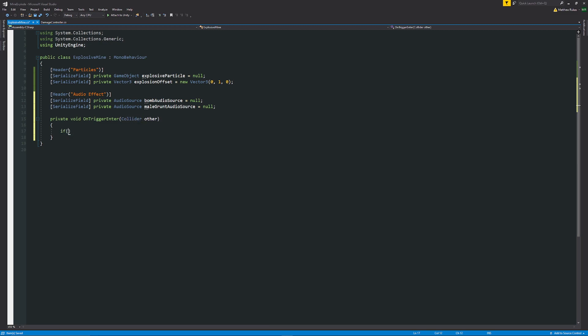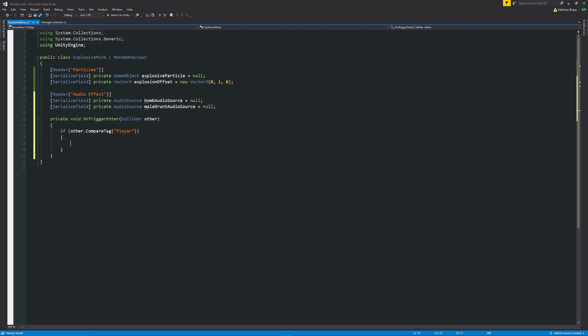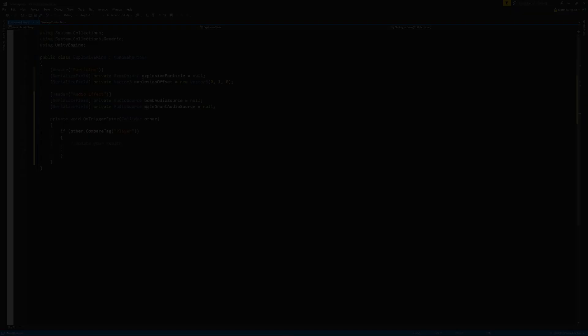We can say that if other dot compare tag in brackets in quotes is player, then what we can do in here, we want to expect that if we walk into an object and that finds the player which we already tagged, in this case you could update your health because you would take damage.